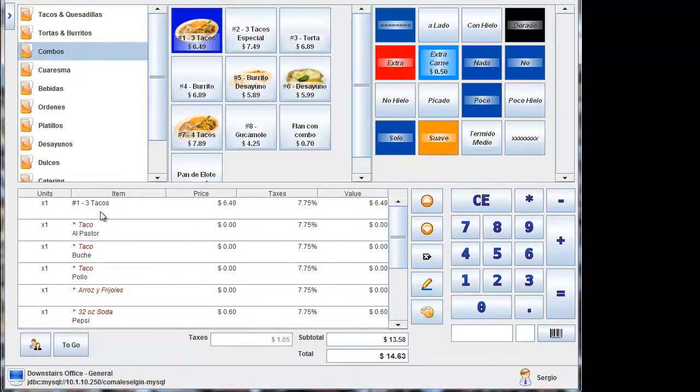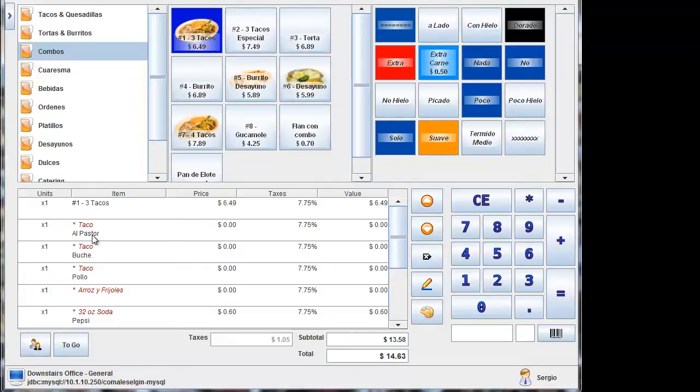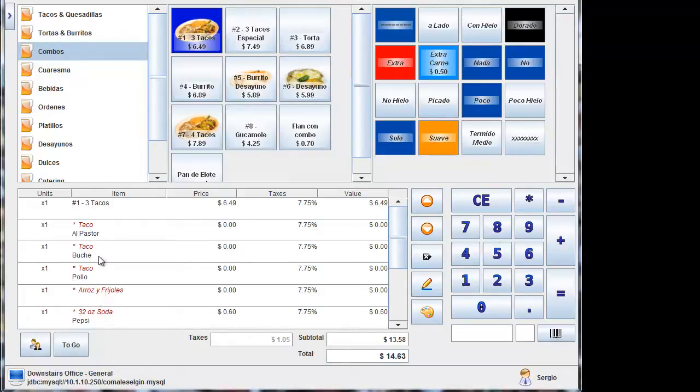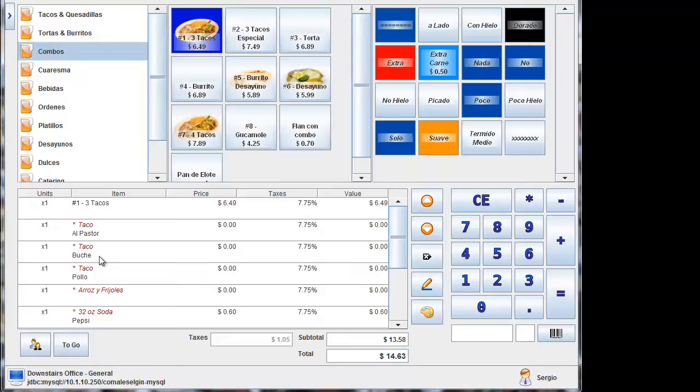Because it needs to print this way for the kitchen. So they realize that it's a number one. So that they know that everything's going to go on one plate. And this way it's a taco al pastor, taco de buche, taco de pollo, arroz and frijoles. And then this soda will get printed to the beverage printer. And the food gets printed to the kitchen printer. Whether it be kitchen one or two. And we'll get more familiarized with that in a bit.